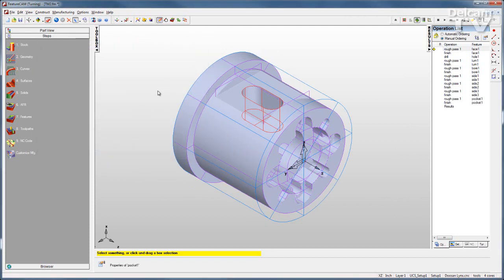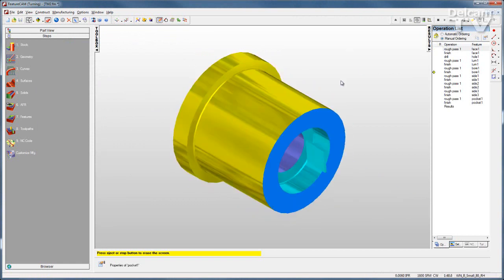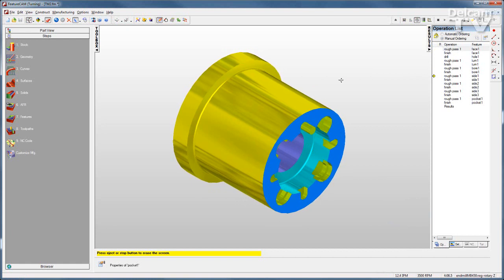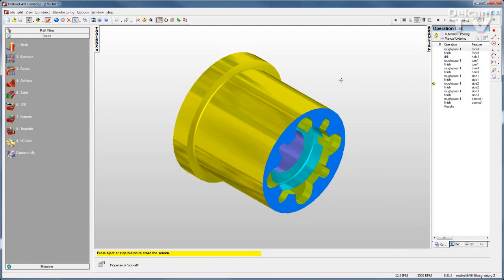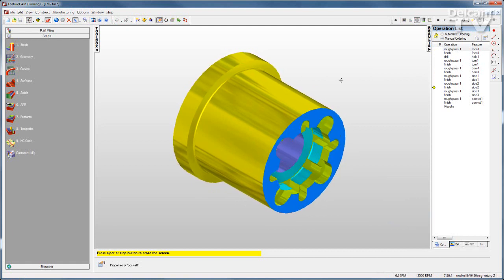Once I've created all my features, I can run a 3D simulation to see a solid representation of the part, and then I can post my code.